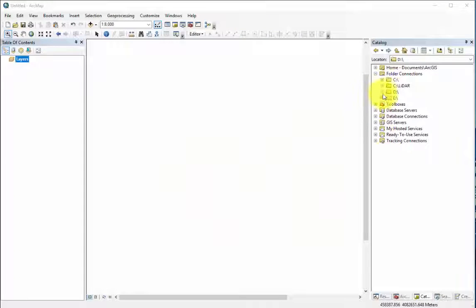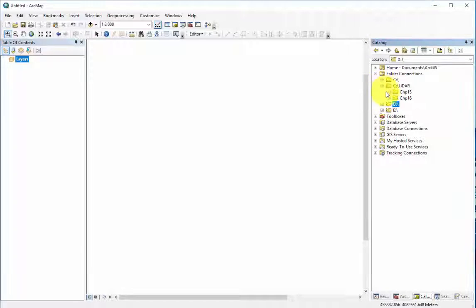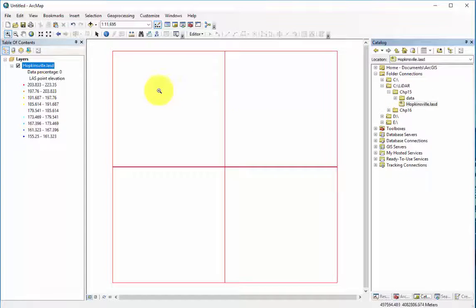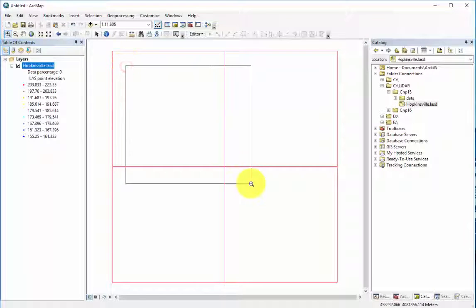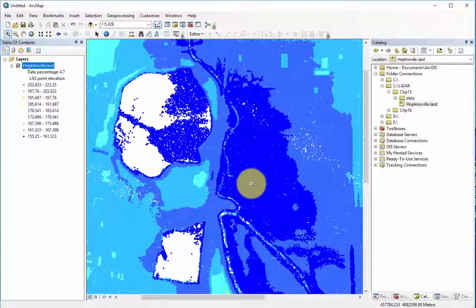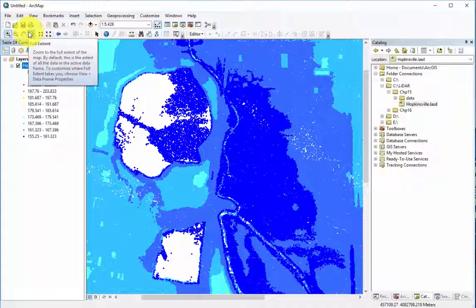The intensity in a LiDAR image is the measurement of the reflective strength of every return to the LiDAR sensor. We take the intensity measurements for each return to create a raster of LiDAR intensity.